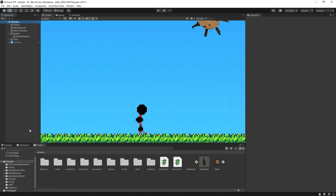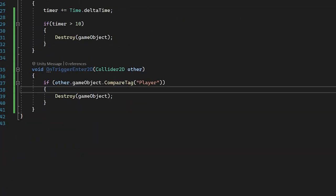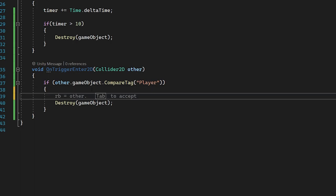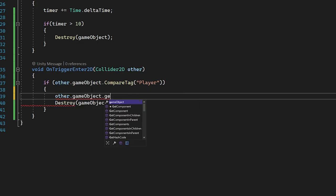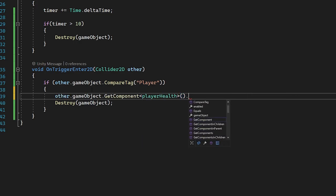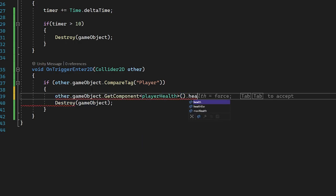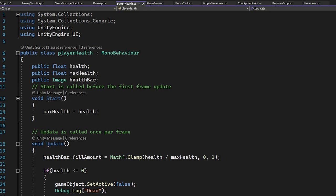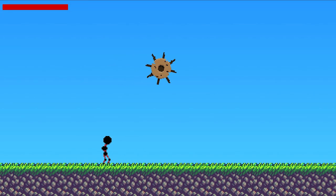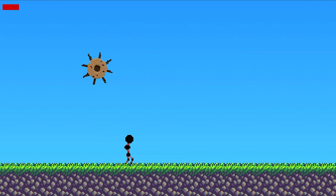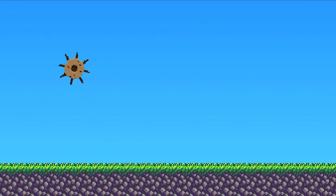Now to wrap up, I'm going to show you how to take away player health when the bullet collides with the player. We already have the OnTriggerEnter2D function checking for player collision. Before we destroy the game object, we can do other.gameObject.GetComponent<PlayerHealth>().health -= 20. In the player health script, I have a public float called health, so we can access that and subtract 20. Testing this out, you can see the health bar at the top slowly gets smaller, and I can do this all the way until the player dies and disappears.